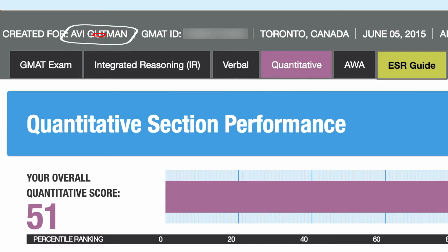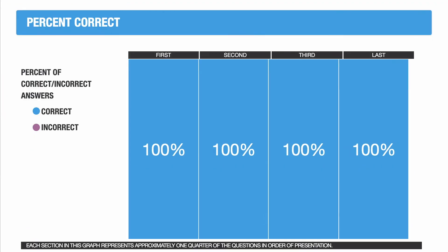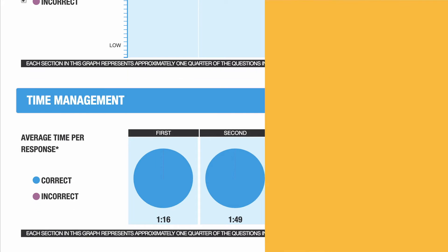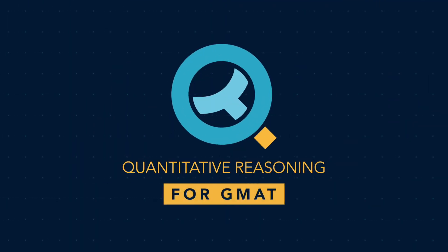Hey, this is Avi Gutmann with another Ask Me Anything event brought to you by QuantReasoning.com. I invite you to join me live next time — we do this every Saturday at 11 a.m. Eastern, and you can attend for free by starting your free trial at QuantReasoning.com. Let's jump straight into it.